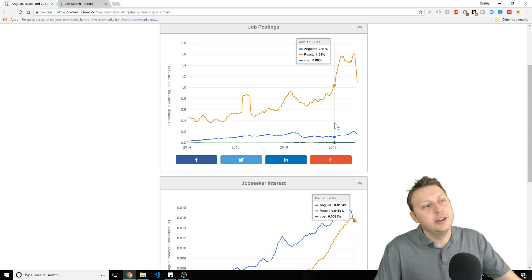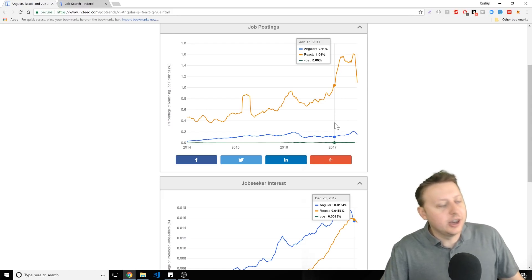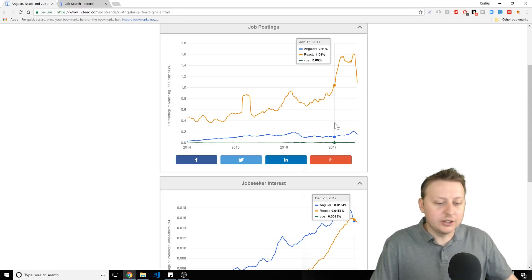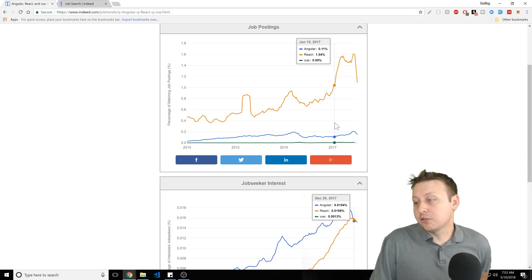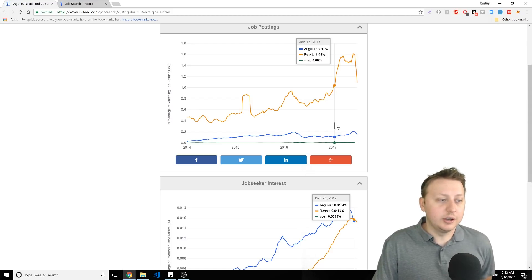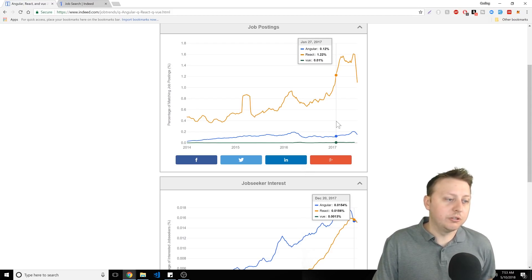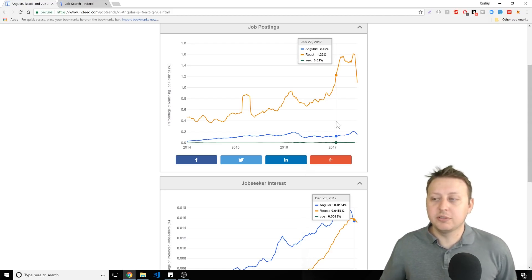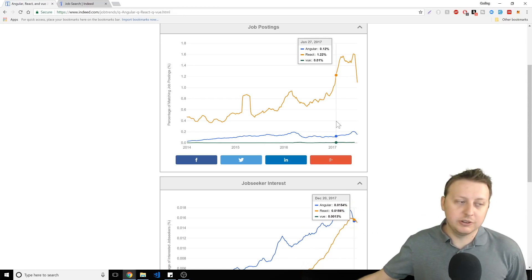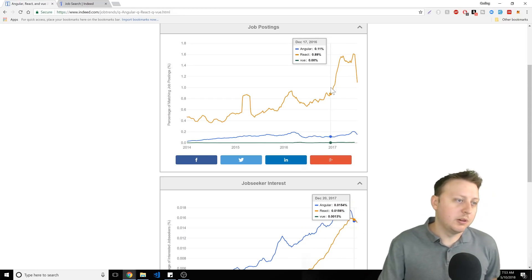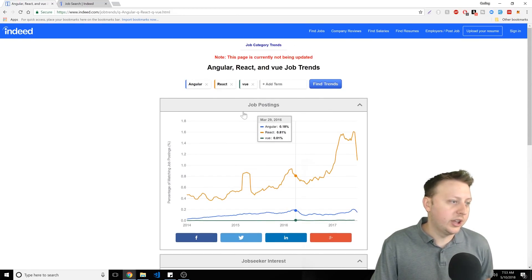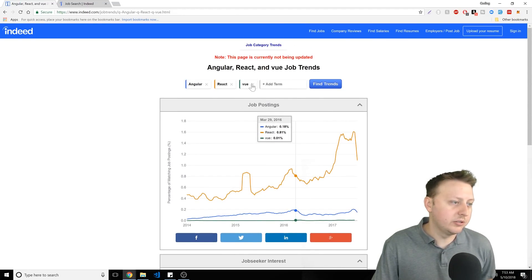So if Angular and React combined have 99% of the market share of jobs that use JavaScript frameworks, Vue has 1%. And I think your time is better spent learning Angular or React. So with that being said, we're going to discard Vue from our stats here. Goodbye Vue.